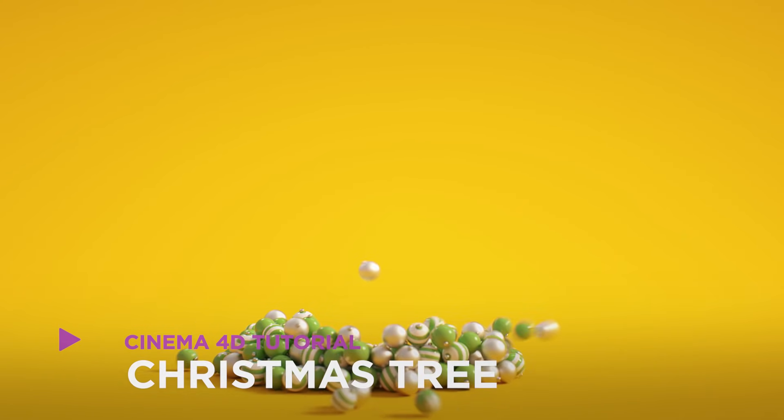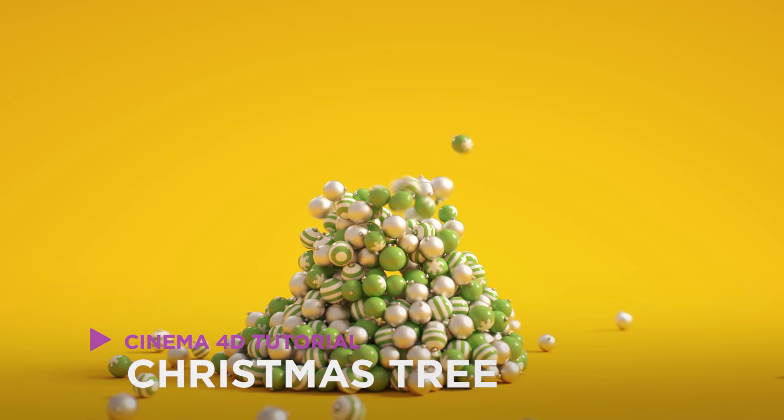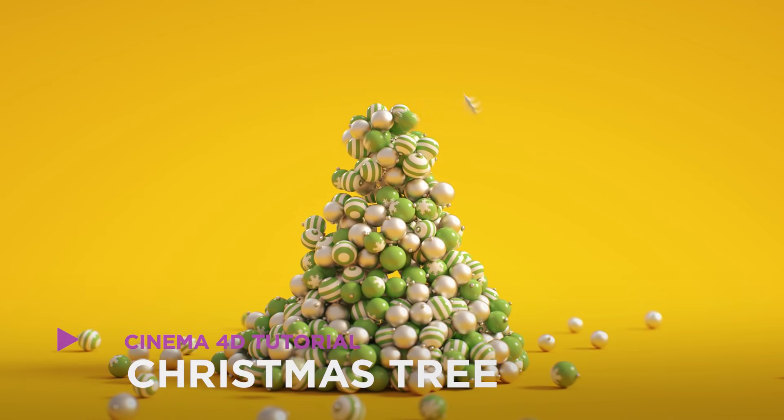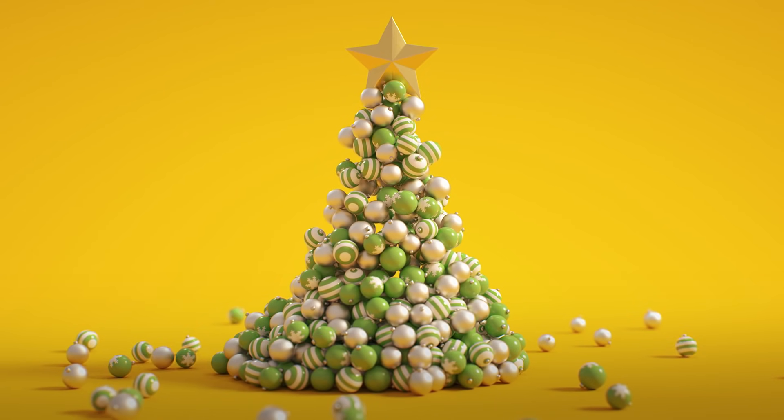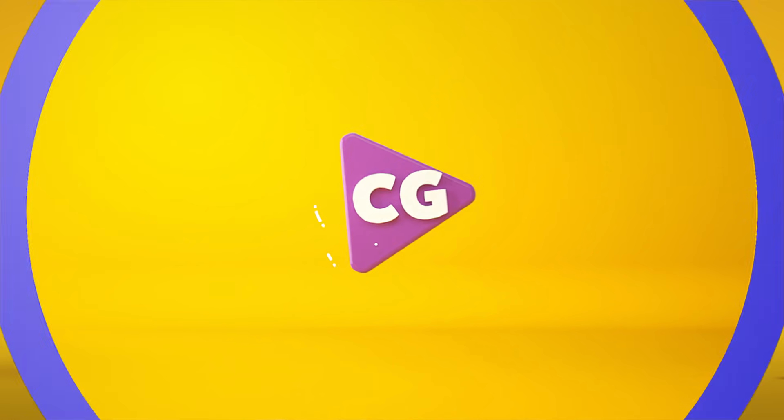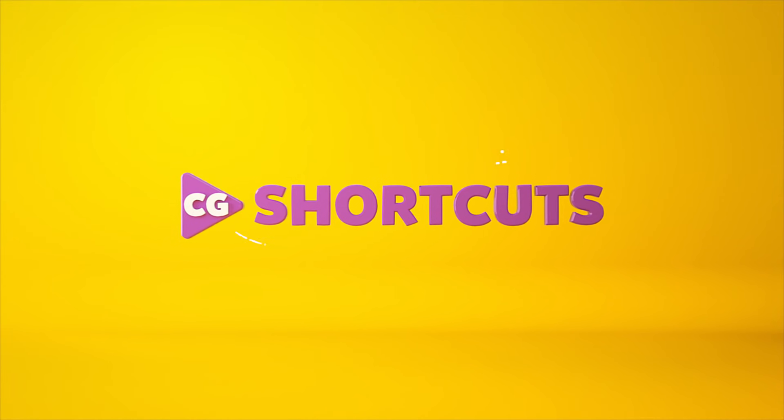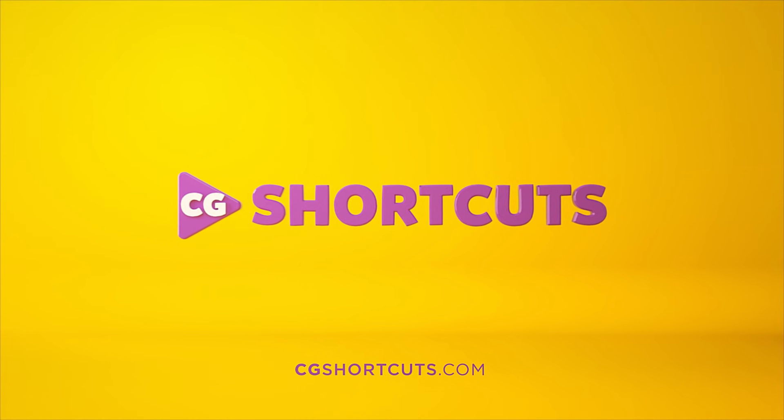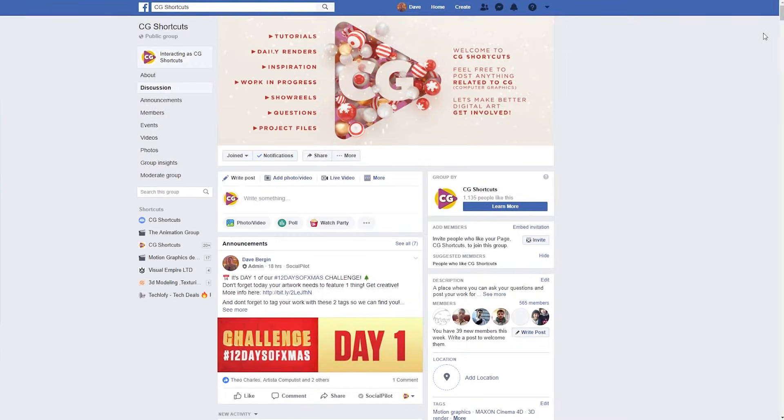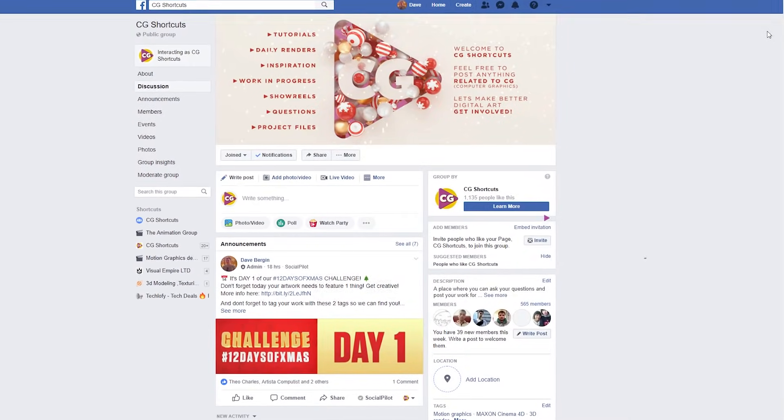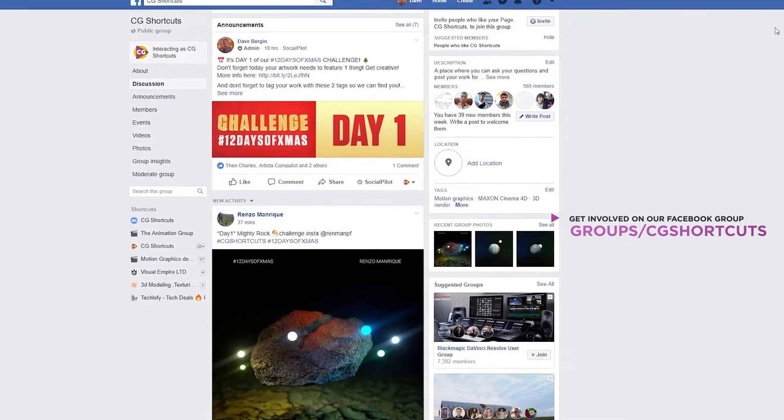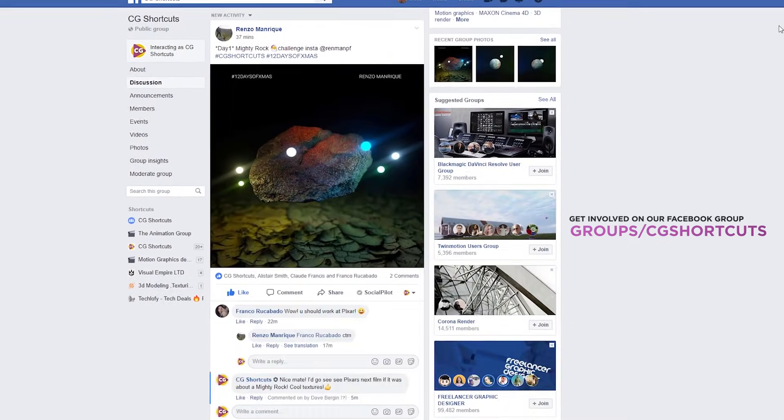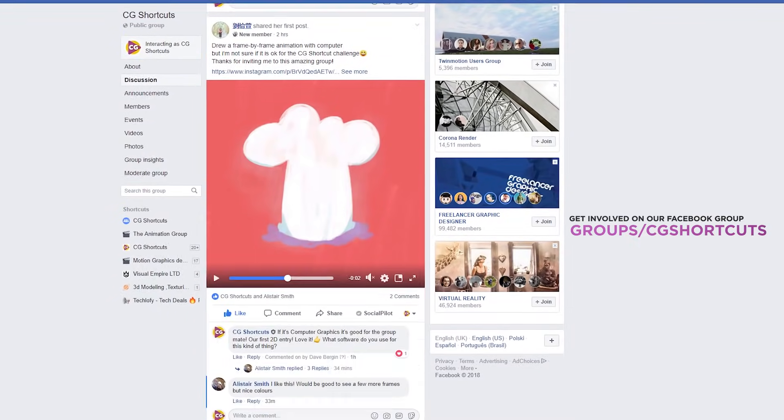Hey, it's Dave from CGShortcuts. Today, we're gonna do this. We're animating a Christmas tree in Cinema 4D. Speaking of Christmas, if you didn't already know, we're running our first ever monthly challenge over on our Facebook group and Instagram right now.